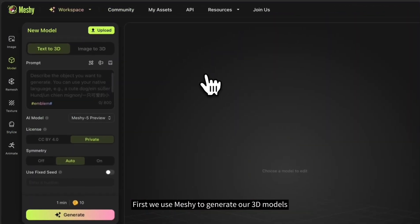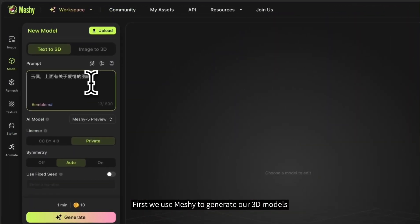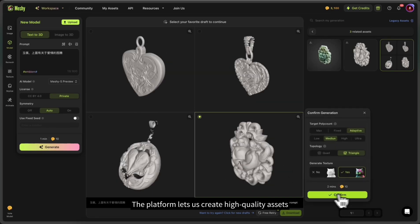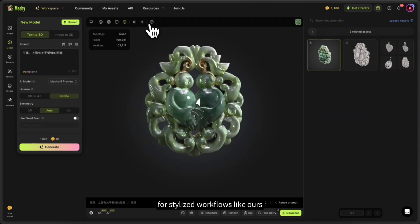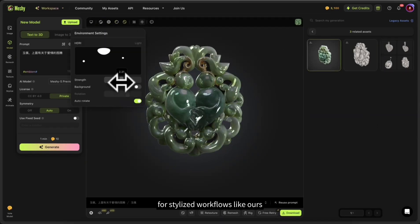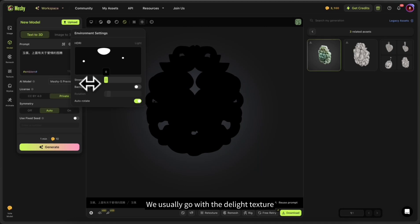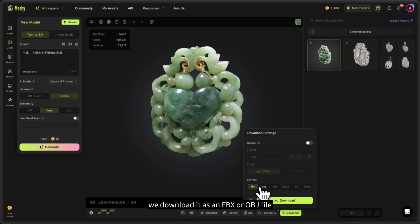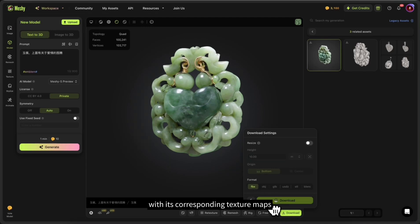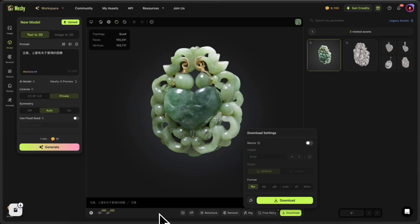First, we use Meshi to generate our 3D models. The platform lets us create high-quality assets with optional baked lighting. For stylized workflows like ours, we usually go with the unlit texture to have more control in post-processing. Once the model is ready, we download it as an FBX or OBJ file with its corresponding texture maps.